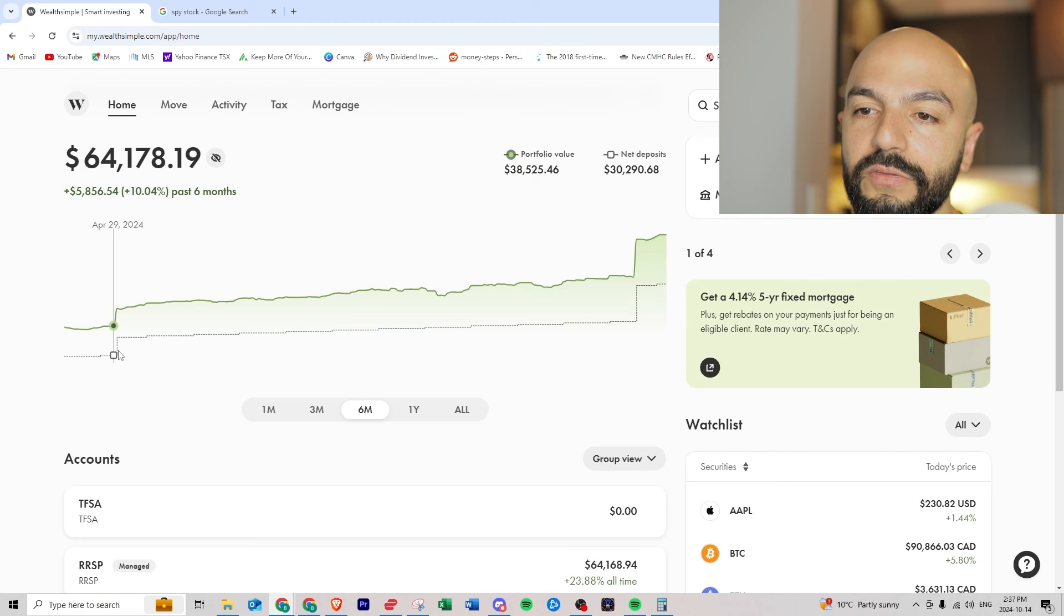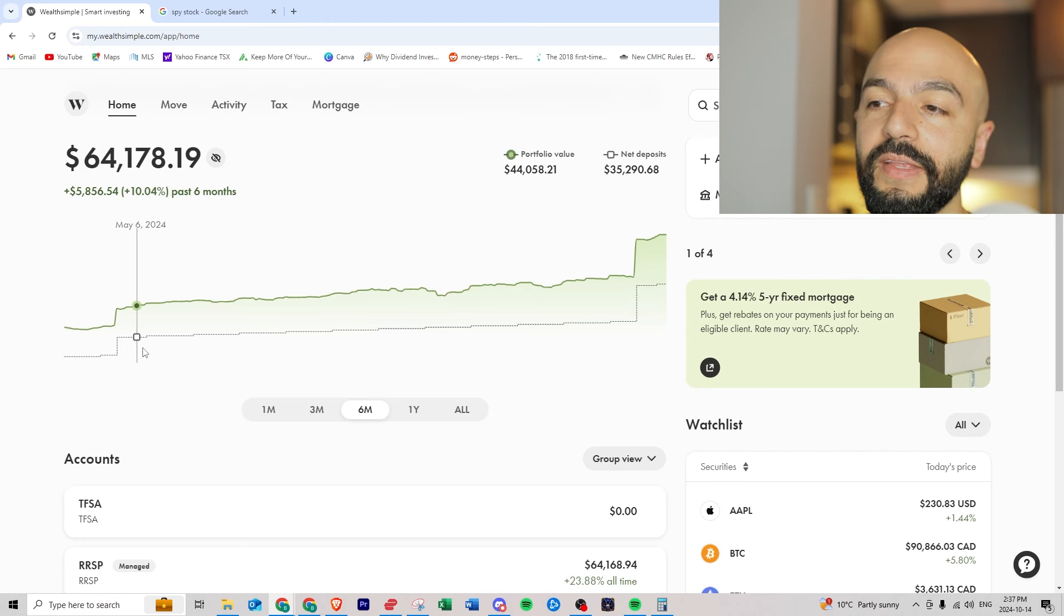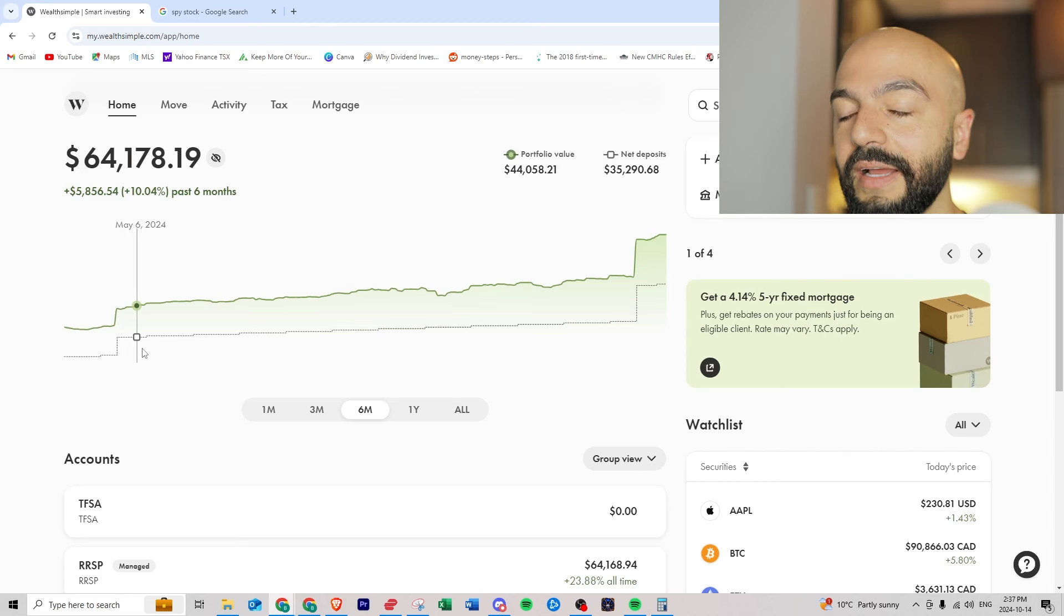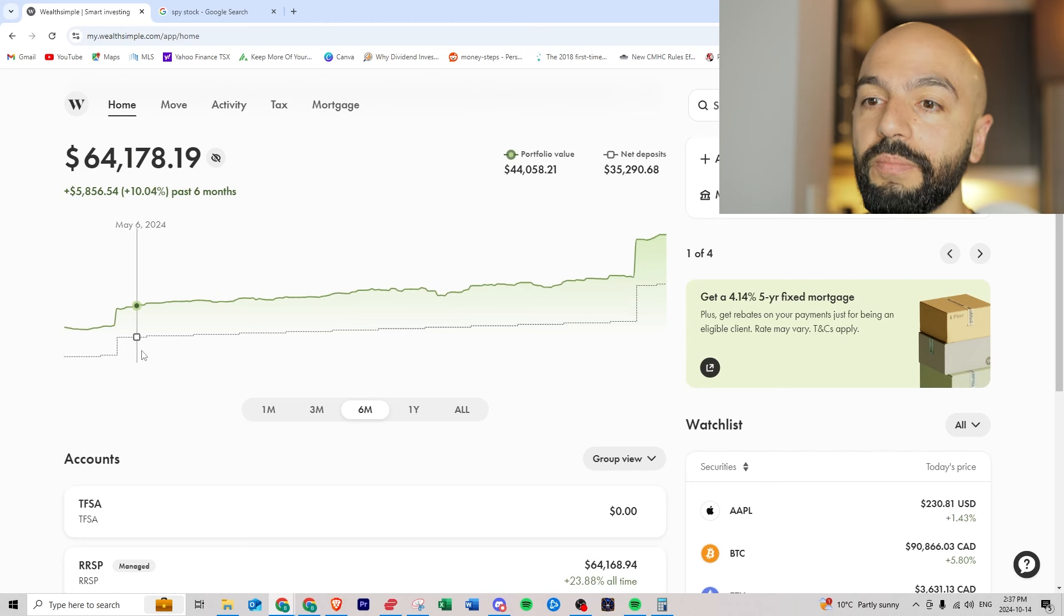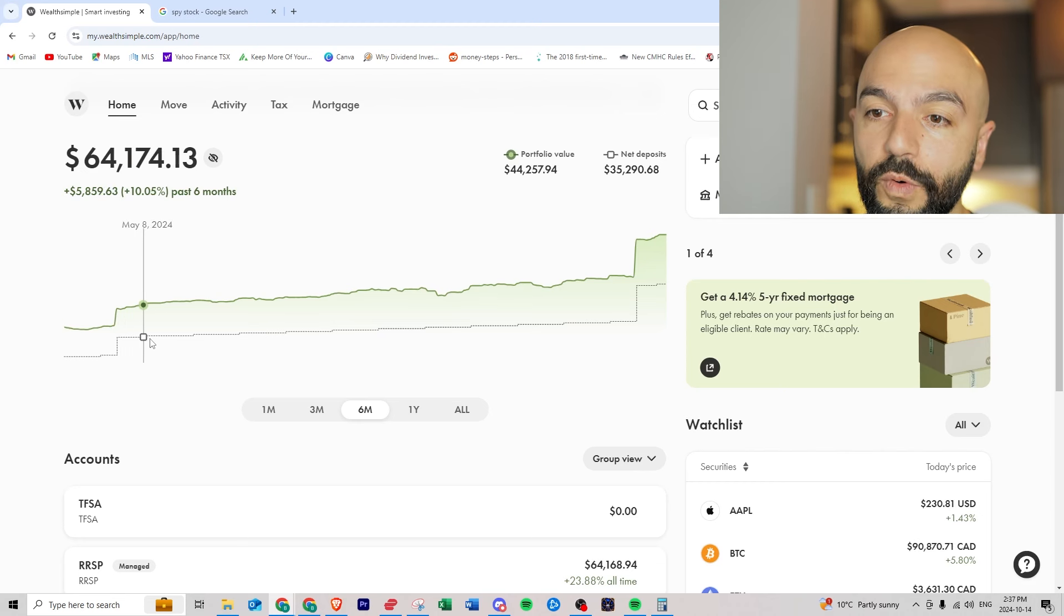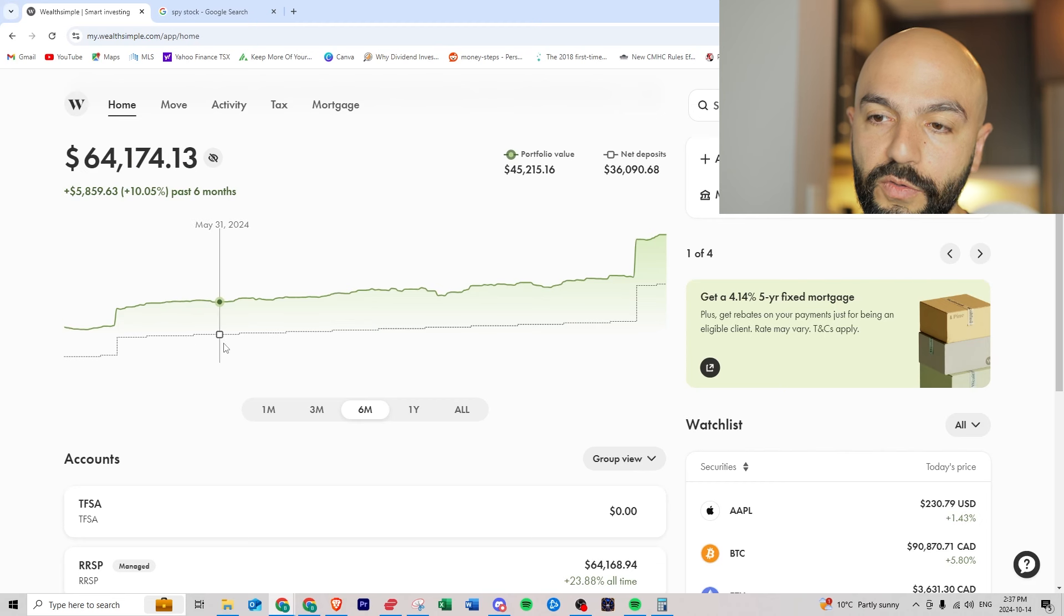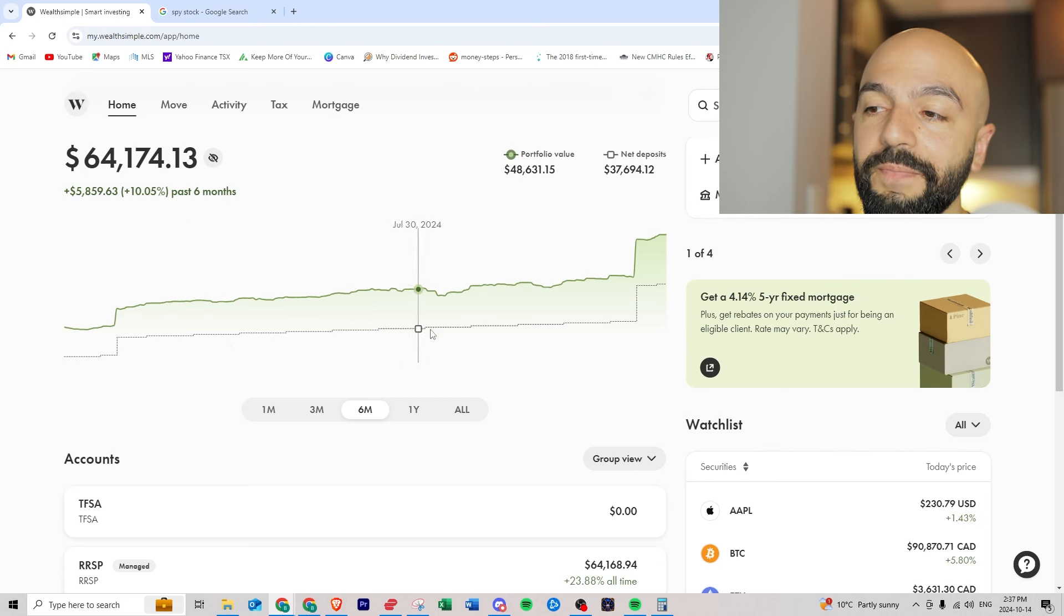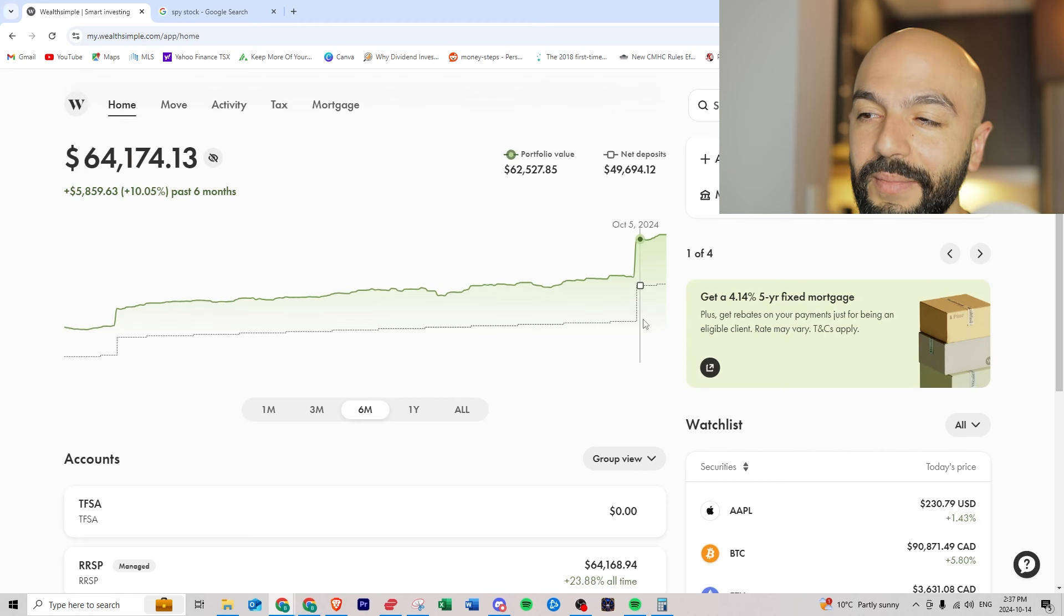You see here I made a five thousand dollar investment a few months ago and then every month I have auto deposits of eight hundred dollars, so four hundred every two weeks. Then recently I made a ten thousand dollar deposit.